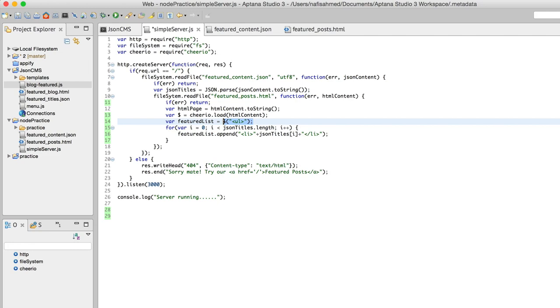Usually what it does after it has created this unordered list in this context—after it has created this unordered list—it will wait for us to tell it that we want to include further functionality.